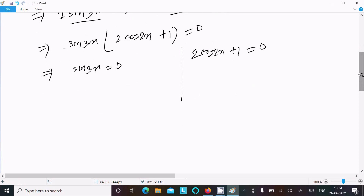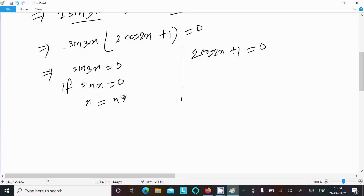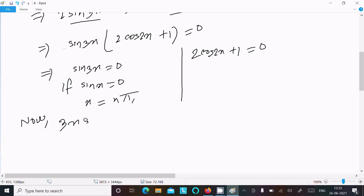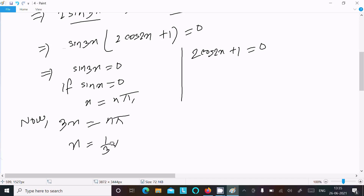For sin 3x = 0: the general solution is 3x = nπ, so x = nπ/3. This is the first answer.